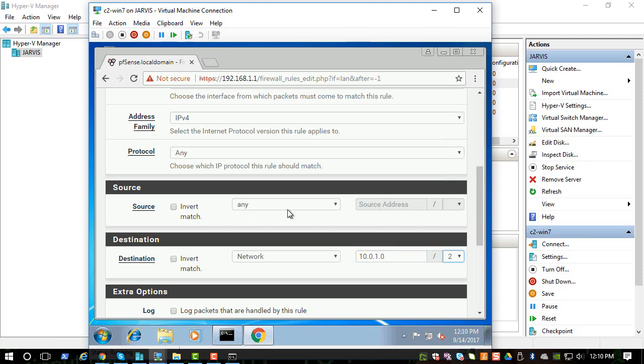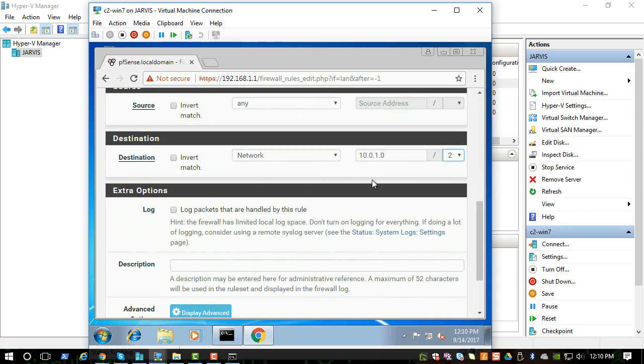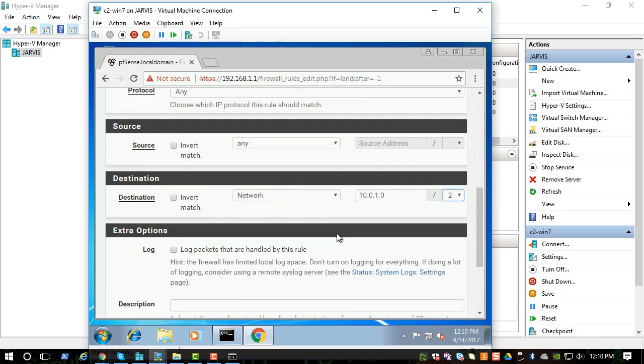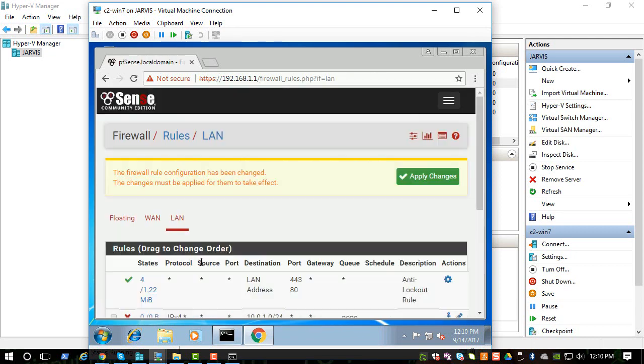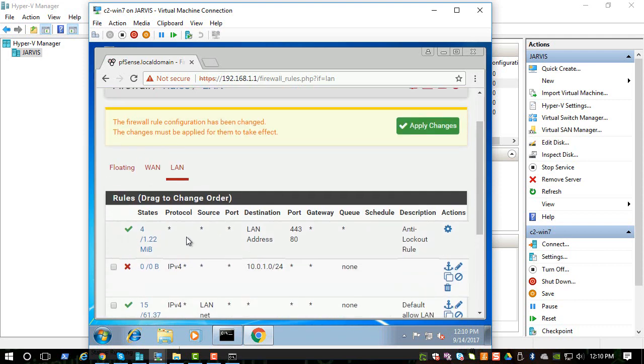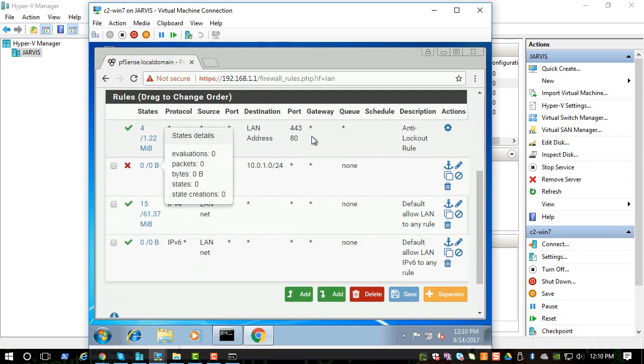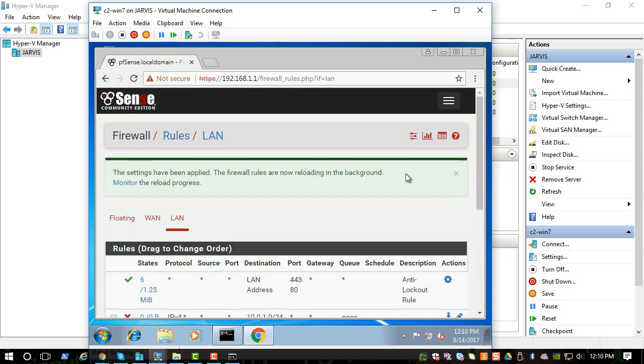We are saying any traffic originating from the LAN interface, please block going to this particular network. If you want, you can log the packets and you can see what is going on. You can save it, and after saving it should show up here. This is the rule and the X signifies it is a block traffic. You can click Apply.